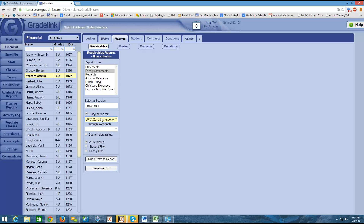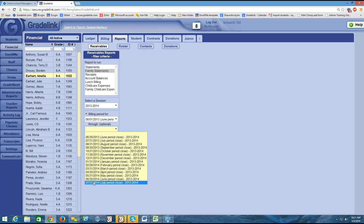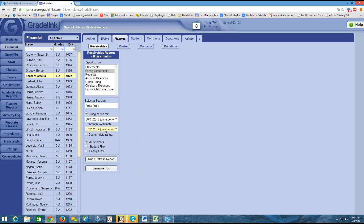If I want to span the entire school year, I could select June as the starting date and then choose July as the through date. I could also choose a custom date range. Once I have the parameters selected up here, I'm ready to choose whether I'm running this for all students or just for a specific family.